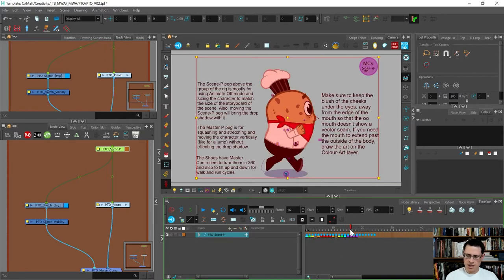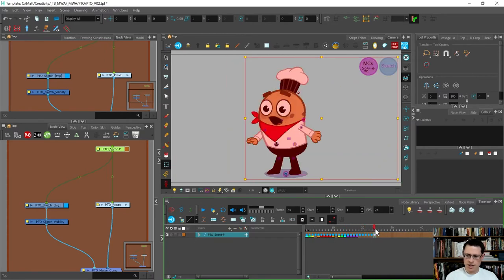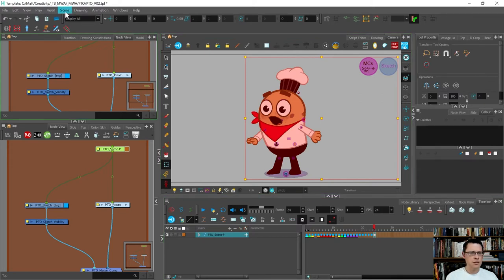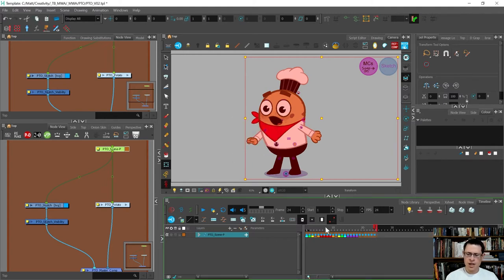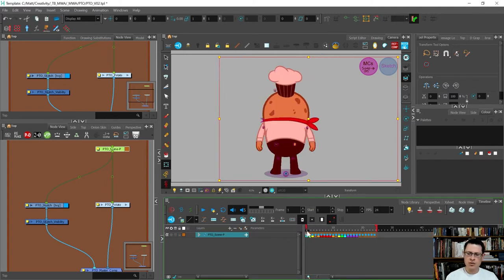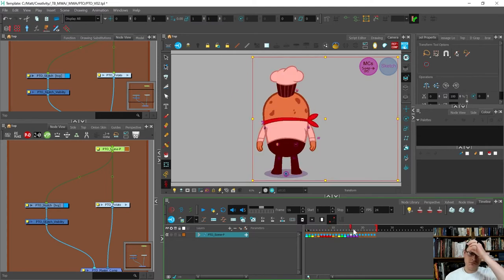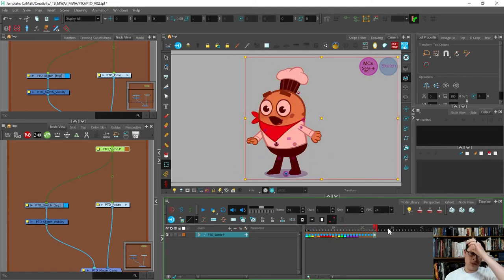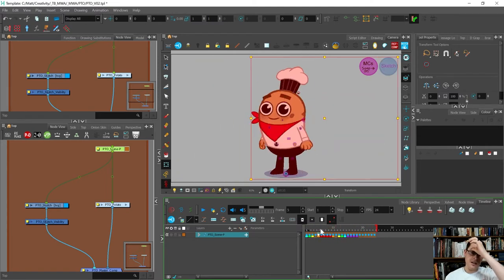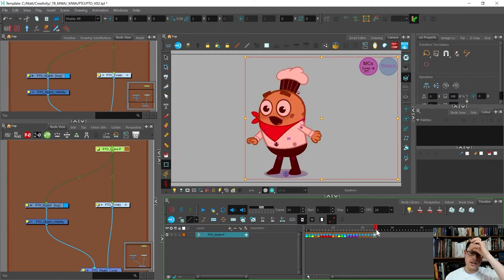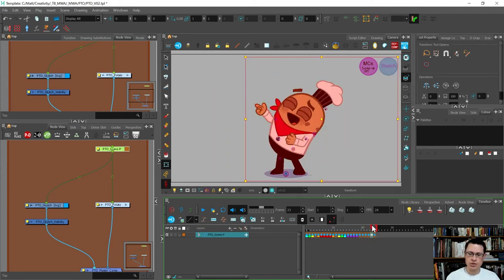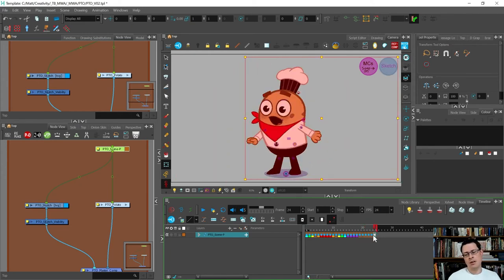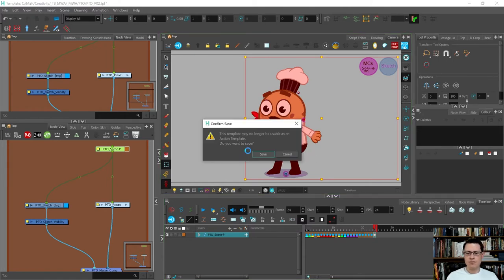They can get it all with master controllers and stuff. And then I'm going to go scene, scene length, and I'm going to trim it down to just where I am, so 24. So now when they bring it in, they're going to have this, and then they can edit it and adjust it how they need to. And they can use master controllers to get all of those other torso turns and torso tilts stuff.